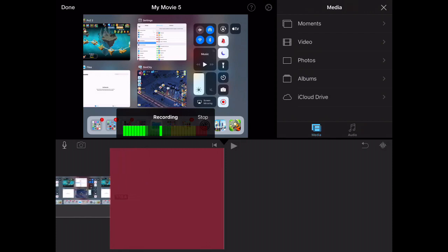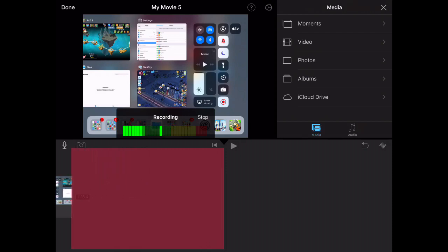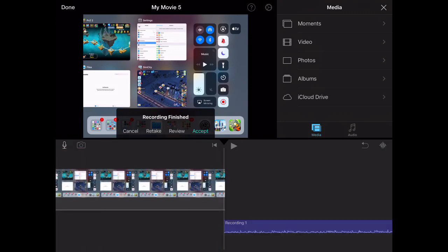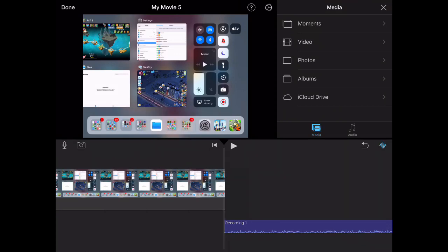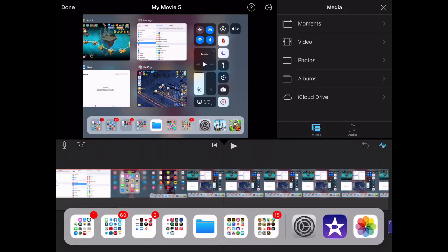You can narrate, you can explain, you can talk about whatever it is that you need to talk about, and then when you're done, you just hit the stop recording button, and now you've narrated your movie, and you're ready to upload it to wherever it is that your students need to go to see it.